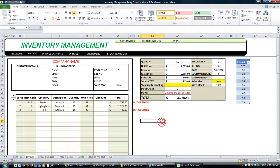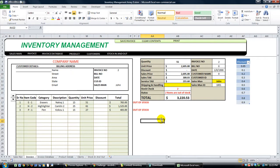Hey there, YouTubers. Thanks for tuning back in. This is Dan Strong with Excel VBAS Fund. Today we've got another inventory management contest entry.